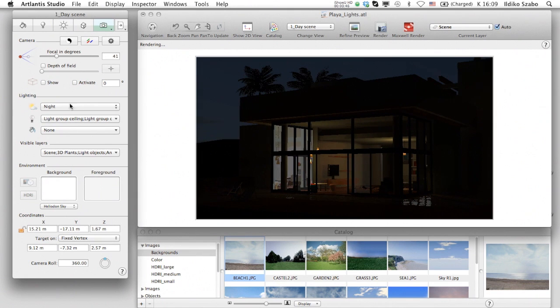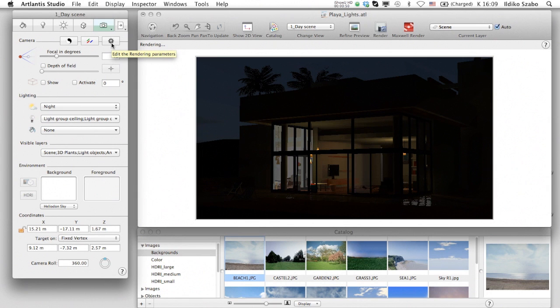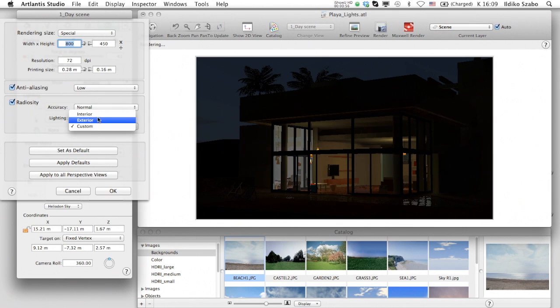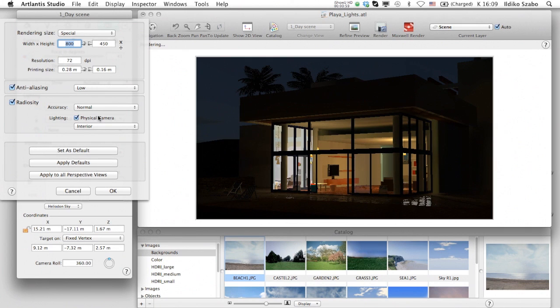Fine-tuning of the overall lighting can be done in the rendering options. The wheel icon takes us to the settings of this camera, and we can already choose from some presets below radiosity and lighting.